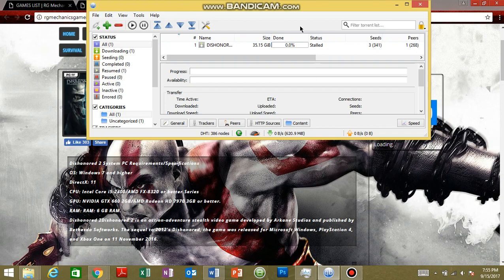When it is installed, just click inside the folder and it will start download. So that's all for today, bye everyone.